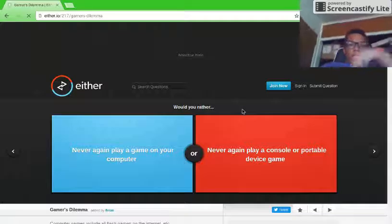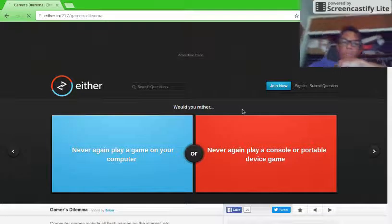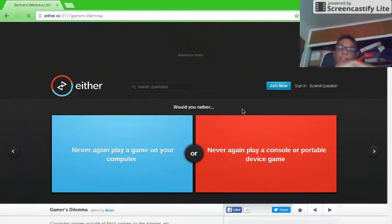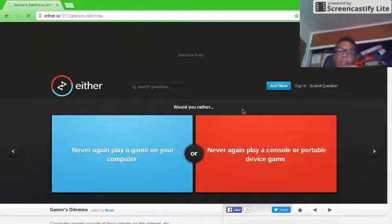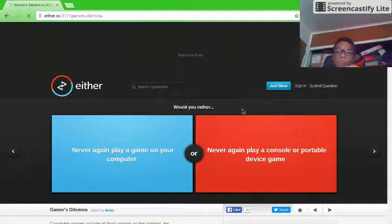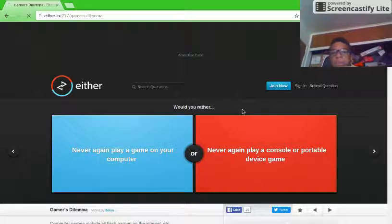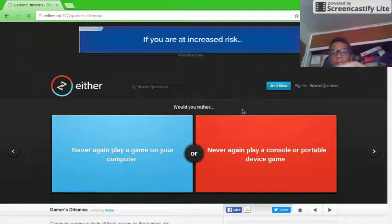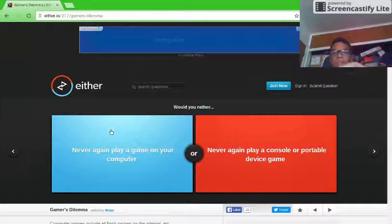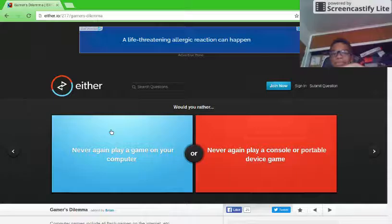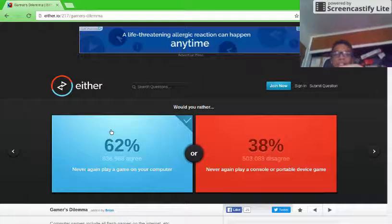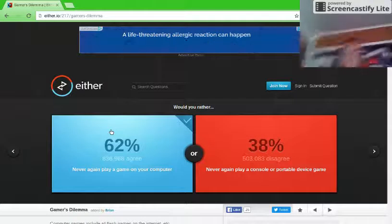Would you rather never again play a game on your computer or never again play a console or portable device game? Computer. 62, okay.